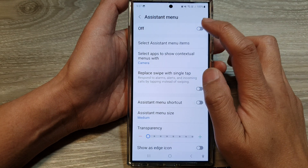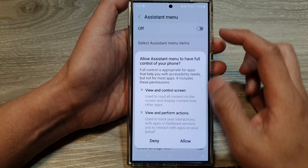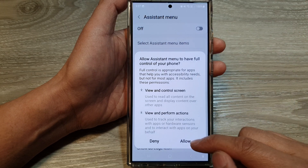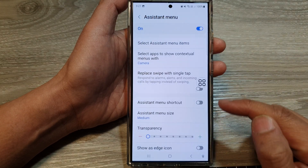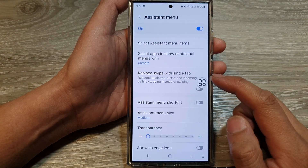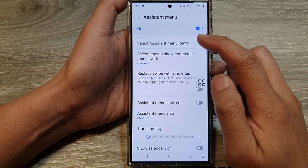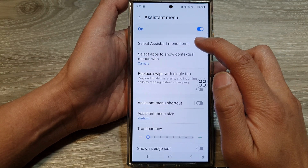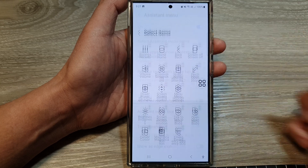Tap on the toggle button and make sure it is turned on. Then tap on Allowed, and in here tap on Select Assistant Menu Items.